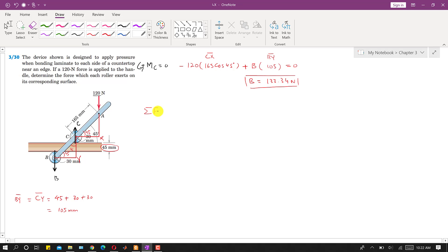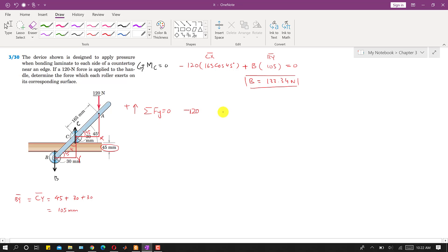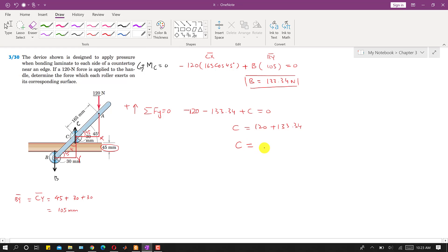Applying the summation of forces along the Y-axis equals zero: the 120 Newton force acts in the negative Y direction, B equals 133.34 N also acts in the negative direction, and C acts in the positive direction. So: minus 120 minus 133.34 plus C equals zero, giving C equals 120 plus 133.34 equals 253.34 Newtons. This is the force applied by roller C on the surface.